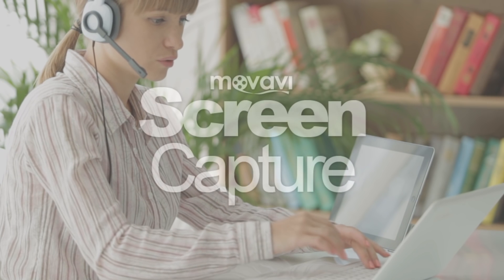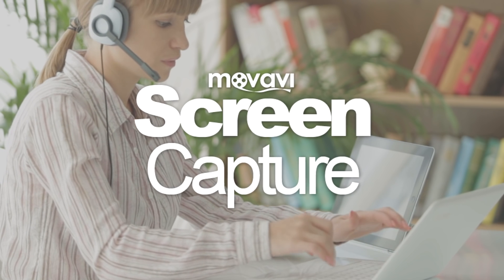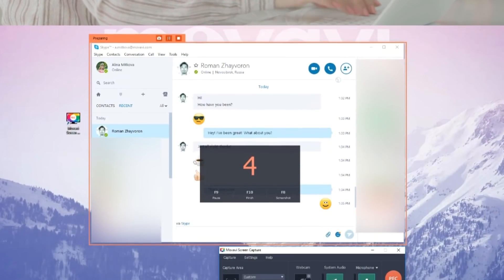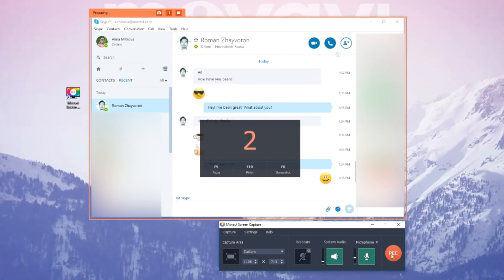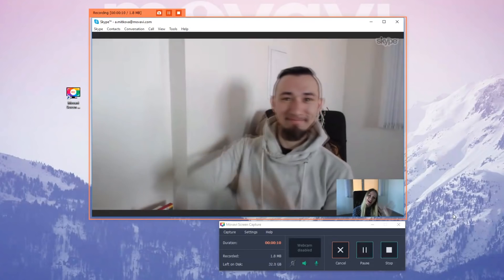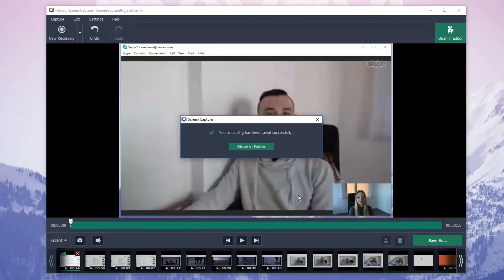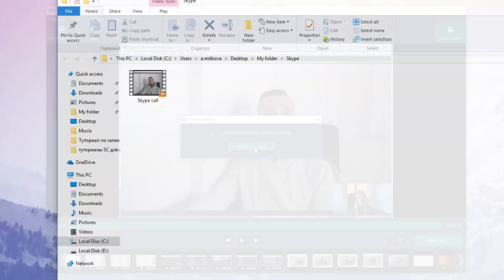Movavi can fix that. Our screen capture program is an easy-to-use Skype recorder. In this video, you'll learn how to capture and save your Skype video calls.